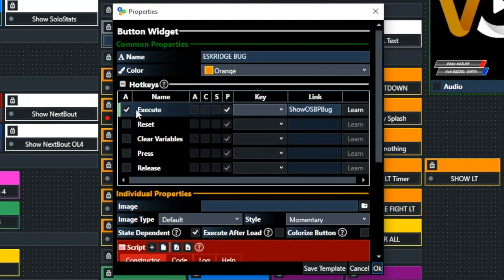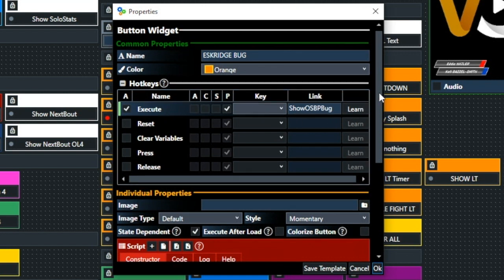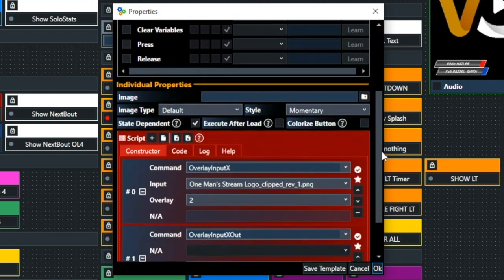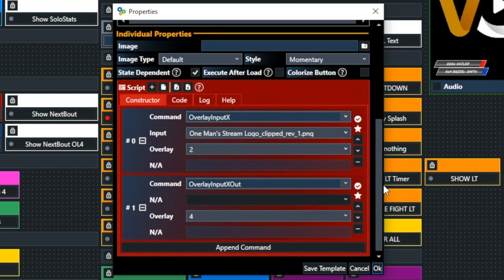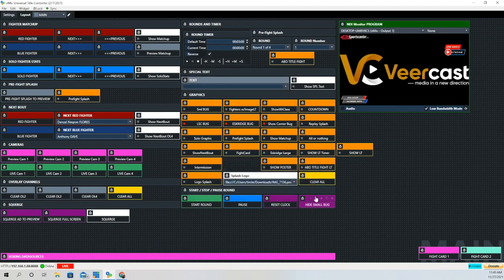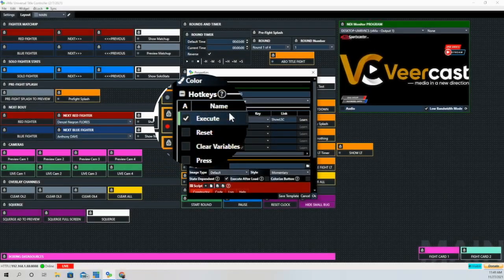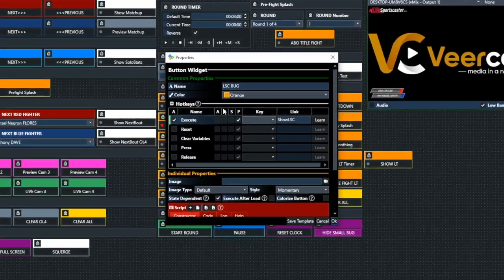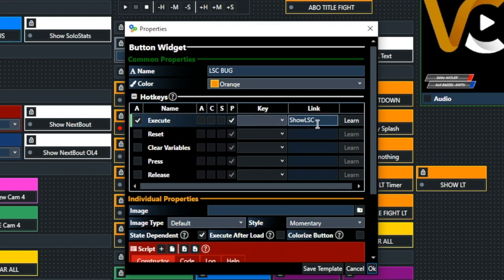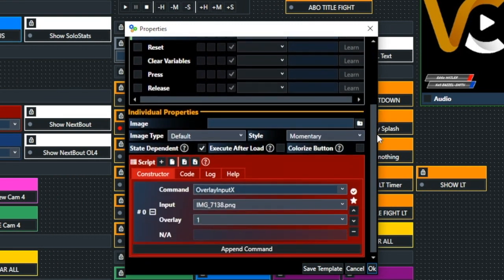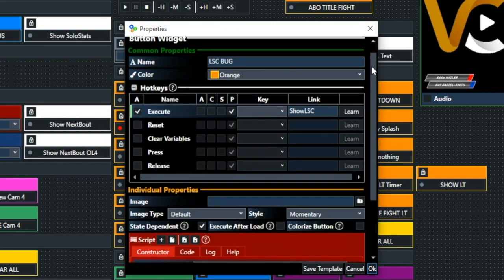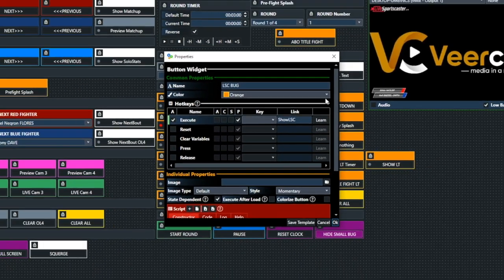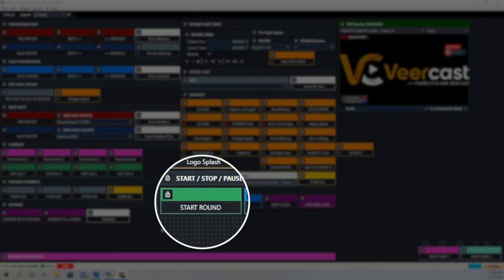And again, the execute box is ticked. And then it shows the link there for it. And we're going to be using all these in the scripting for the start round button here in just a moment. And that is for our logo. Again, we have the execute button ticked and Show LSC. And then we show that on the first overlay channel, which I always use in the upper left hand corner.